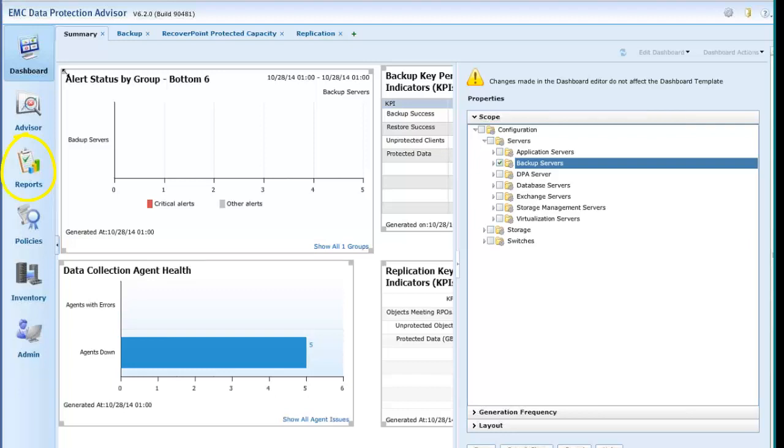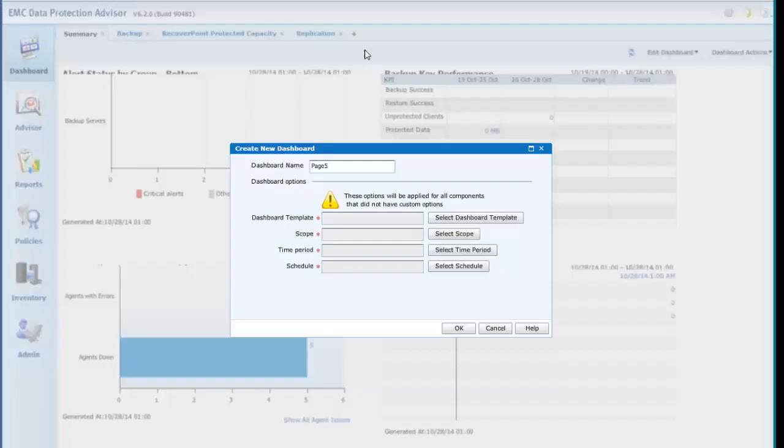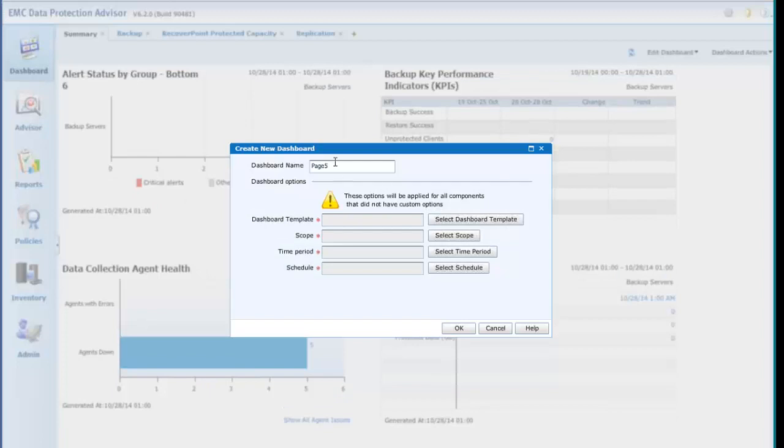A new Dashboard may be easily created by clicking on the Plus tab, which will open a simple wizard, and giving the new Dashboard a name.